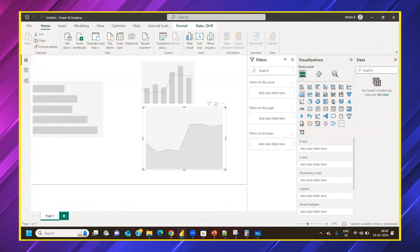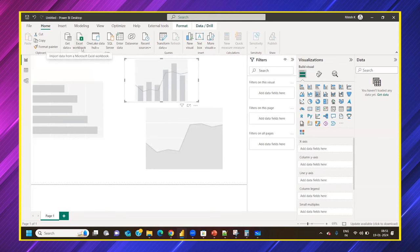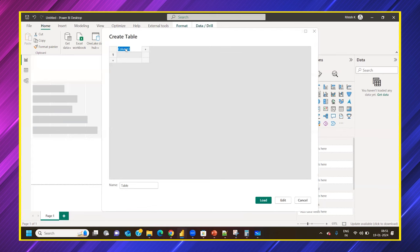Now let's look at the Data tab in the ribbon bar. To create a report, you first need to get data. Options include Excel, SQL Server, Dataverse (for Power Platform users), OneLake Data Hub, and manual entry. With 'Enter Data,' you can create a table manually — define column names, enter data row by row, name the table, and click Load.